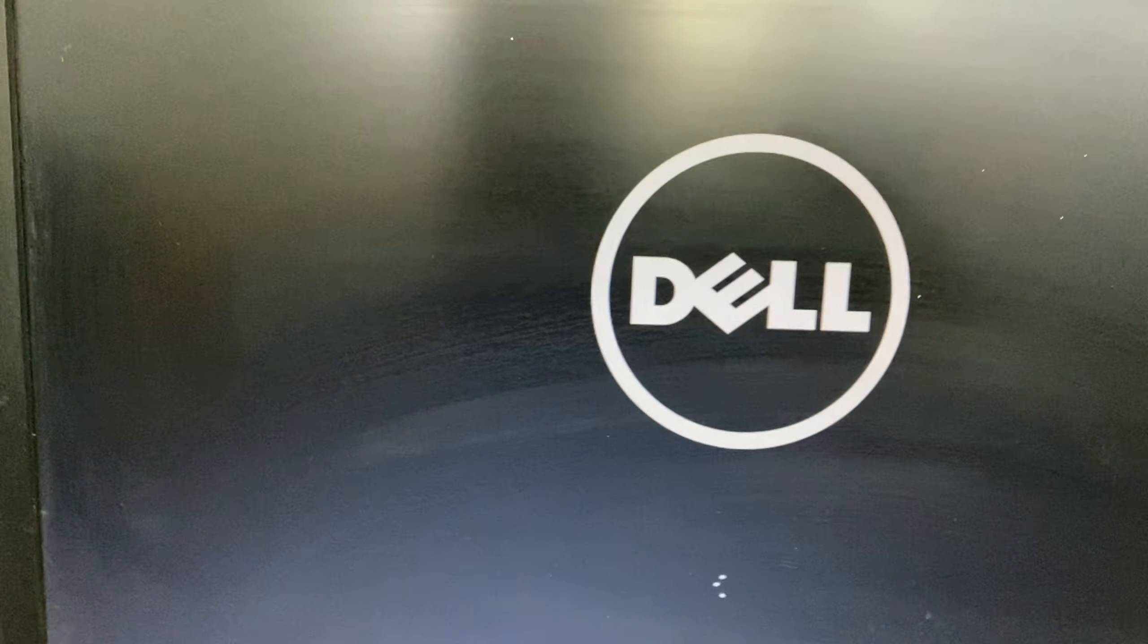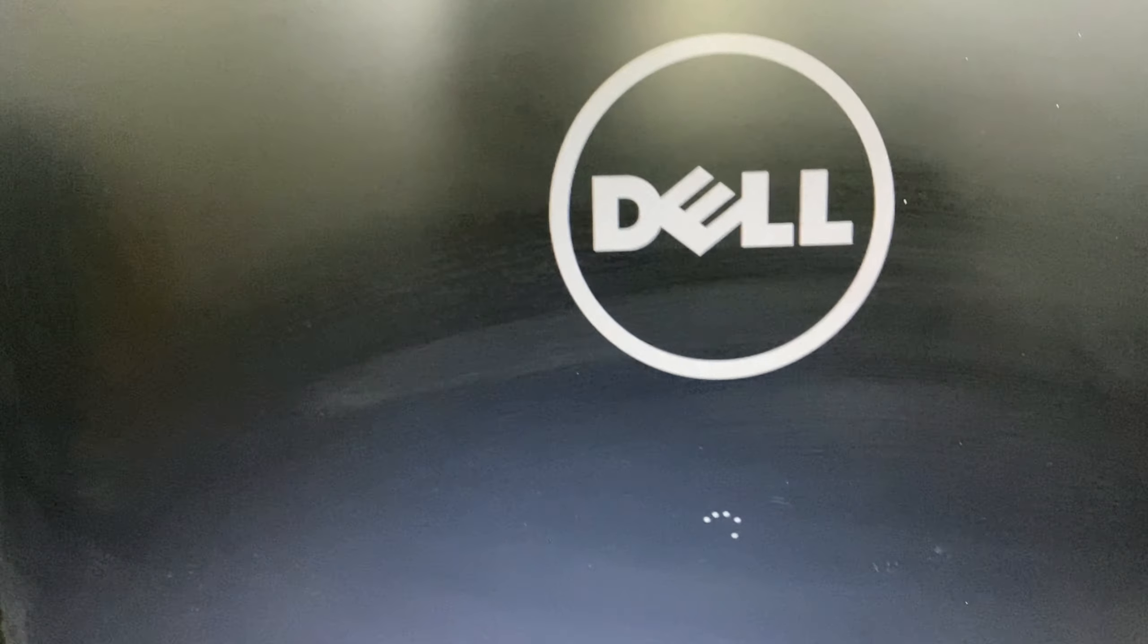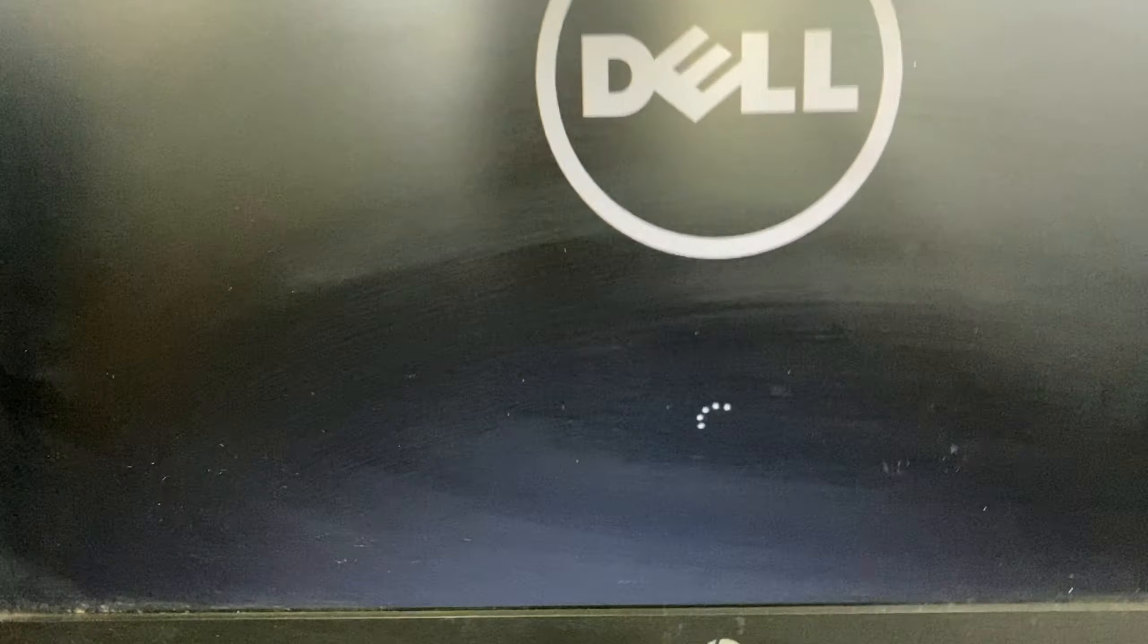Now wait for a moment and you can see Windows is now loading.